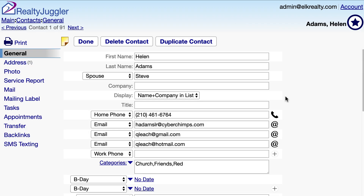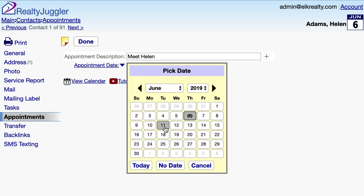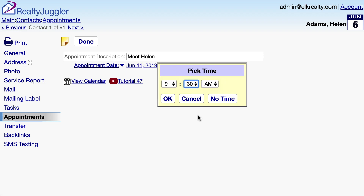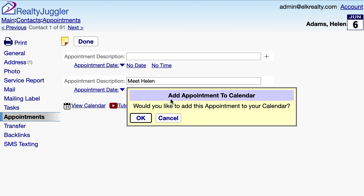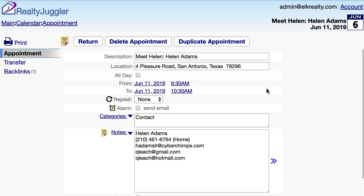Let's go back into my contact record. I am in the General tab. There are additional tabs associated with this contact record — for example, the Appointments tab allows me to enter appointments associated with this contact record. I'll add a description for an appointment and enter a date and a time. RealtyJuggler asks if I want to add this appointment to my calendar, and I'll click OK. I now have a linked appointment, which is why there is a blue double arrow to the right. If I click on this blue double arrow, it will take me to that appointment in my calendar.